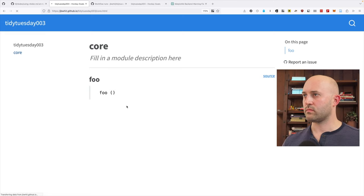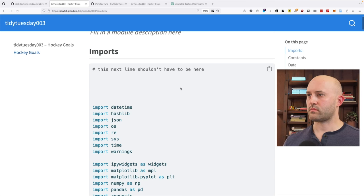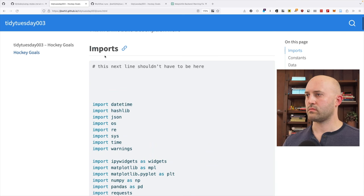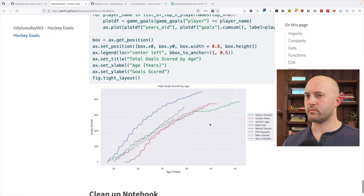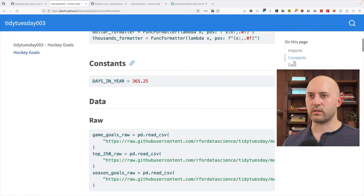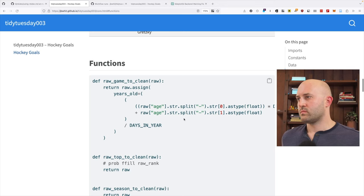The live website is now updated. We can see the plots, navigate around, and everything looks nice — days in a year, functions, the cumulative goals plot. Thanks for joining me today — I hope you learned a lot. I had a lot of fun and I'll be doing more passes on this dataset, so come back for the next one.